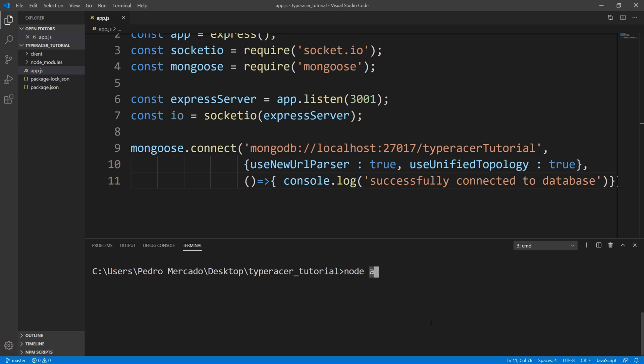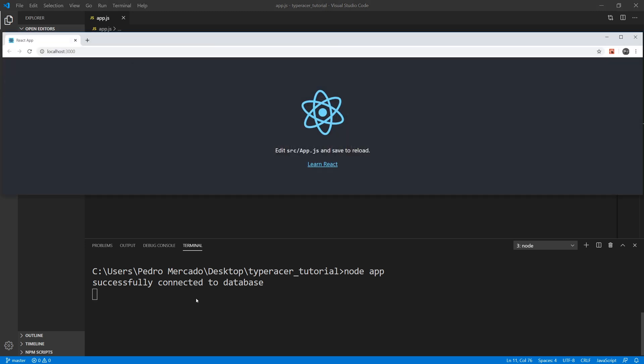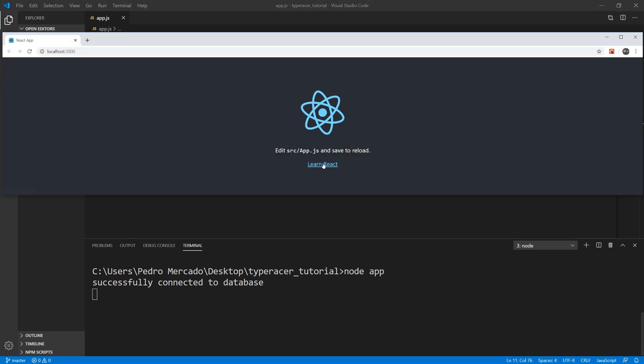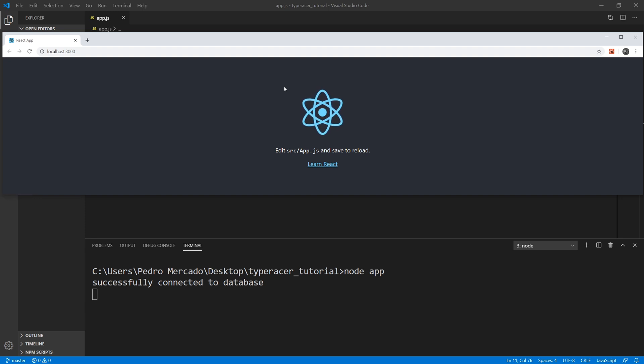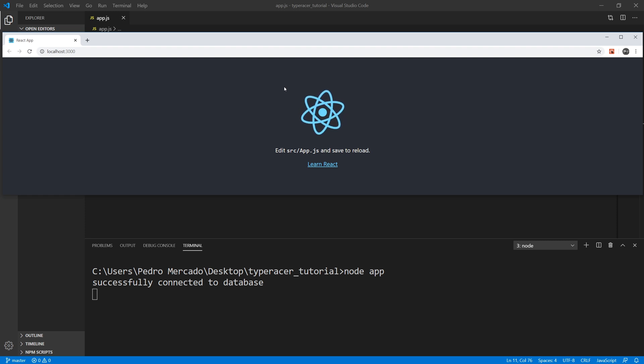So I'm just going to say node app to run it once more. And we're not getting any conflicts. Okay, so we have our client and our server running at the same time. Alright, so this is pretty much where I want to stop. And in future tutorials, we'll get into the more interesting stuff.